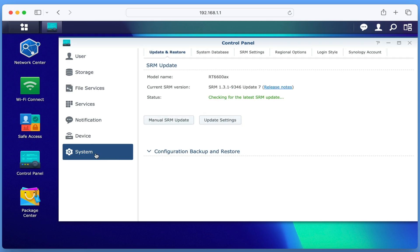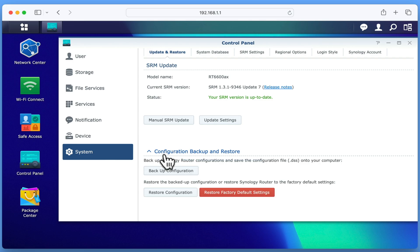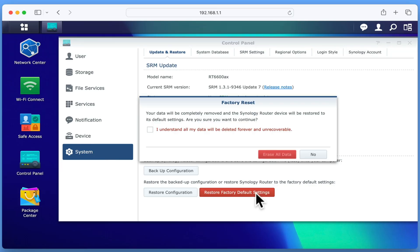under the heading Update and Restore, and in the subheading Configuration Backup and Restore, we have an option called Restore Factory Default Settings. By selecting this option, we're asked to confirm that we wish to factory reset our router.